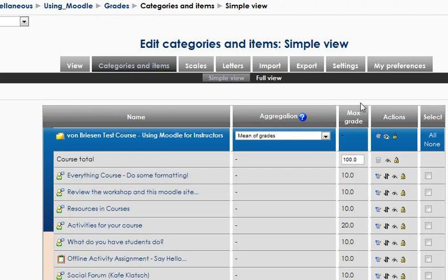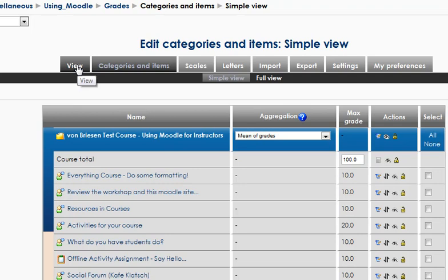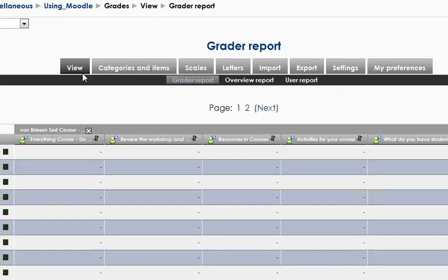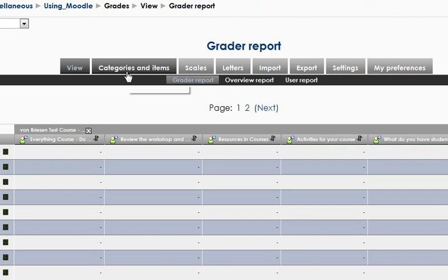Just to familiarize yourself, we have all these items in the top, the view, give it a chance to open up, takes us to where we started. This is the default usually when you come into it, categories and items we were just looking at.